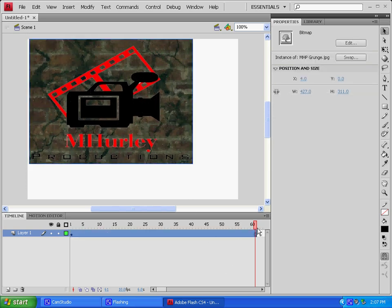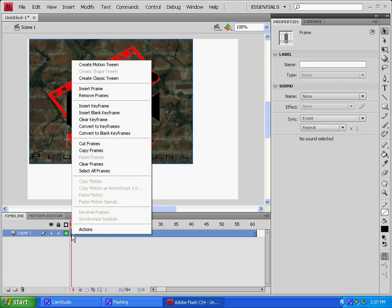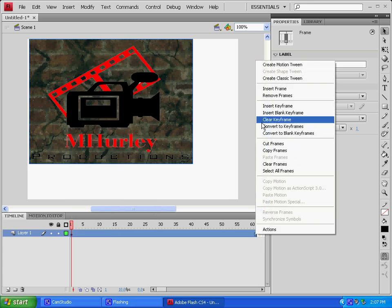So now what you're going to do is you're going to move your timeline marker down here, and then you're also going to come down here to the end and click Create Classic Tween.